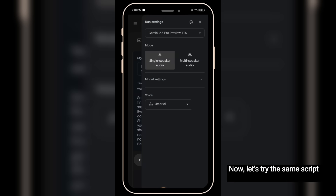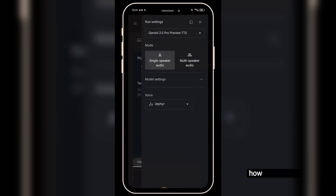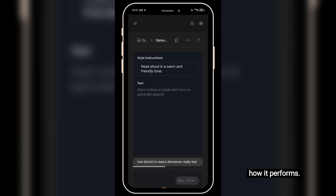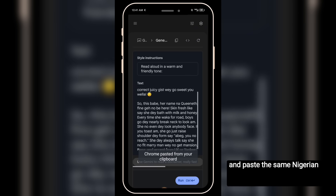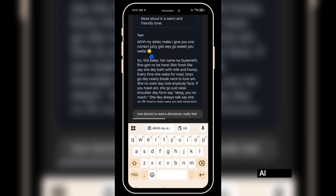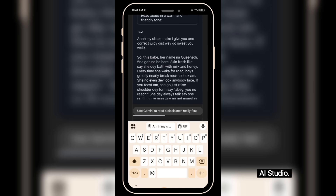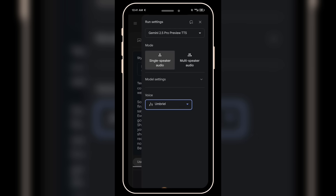Now let's try the same script on Google AI Studio and see how it performs. I'll copy and paste the same Nigerian Pidgin script right here in Google AI Studio. We'll continue using the same voice, Umbrella. Click run.